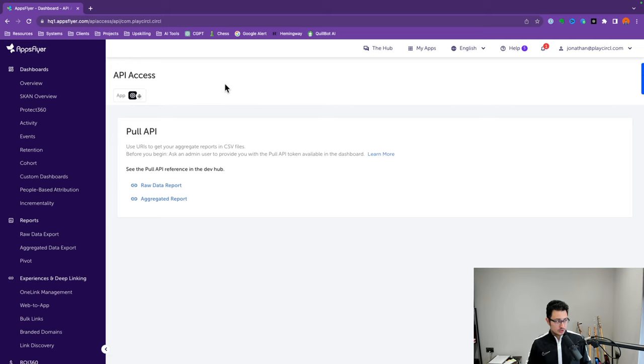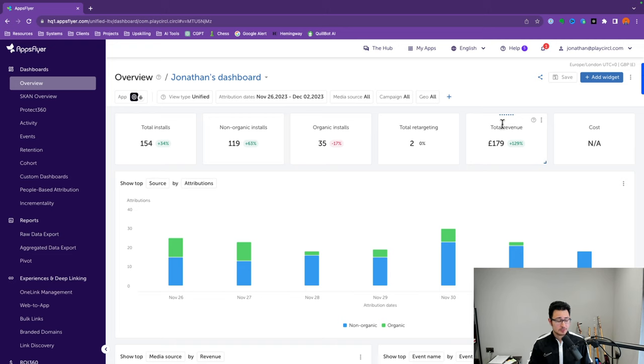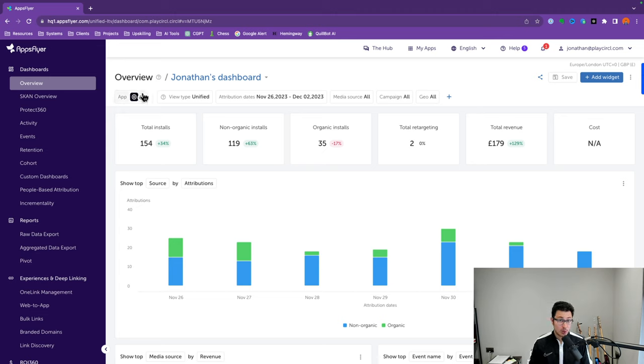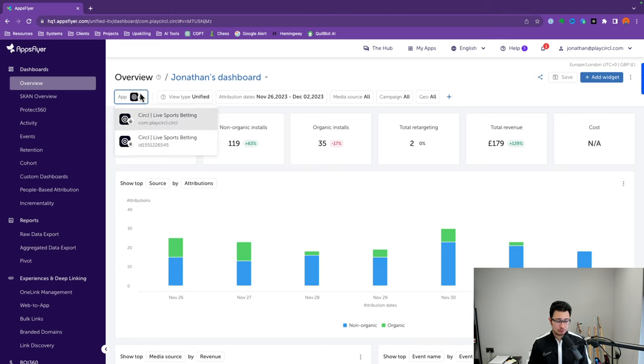Now let's go through the most important AppsFlyer features. Let's begin with the Overview section. Within your dashboard, go to Dashboards and click the Overview subsection. This is where I spend a lot of my time. The way AppsFlyer works is that even though you have one app, it will see it as two individual apps because the app exists within two different platforms — so when we talk about platform, that means iOS, Android, or web.